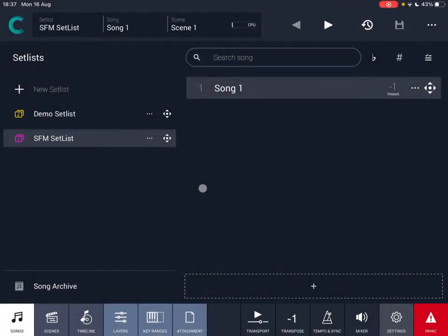Hi everybody, welcome to a new tutorial from Sound for More. It's Leo speaking. Today we are going to go through how to use the timeline in Camelot Pro.